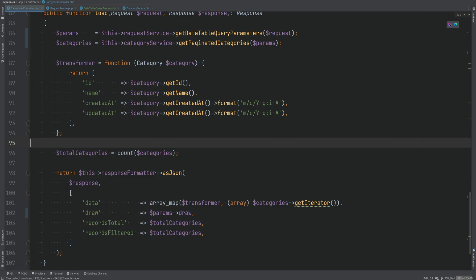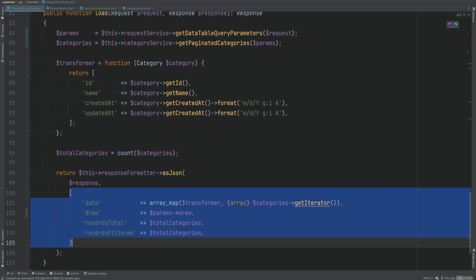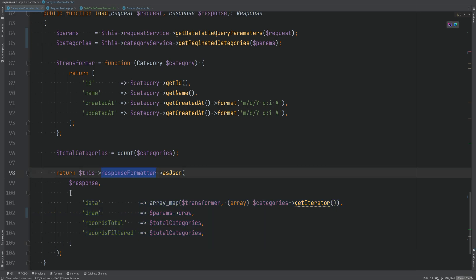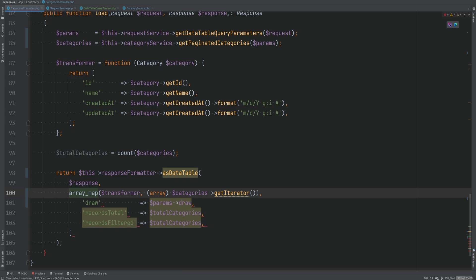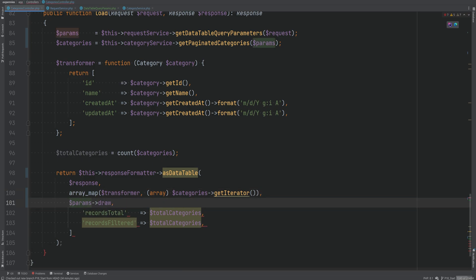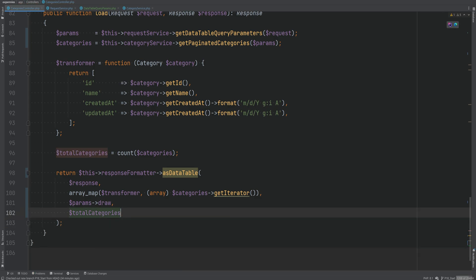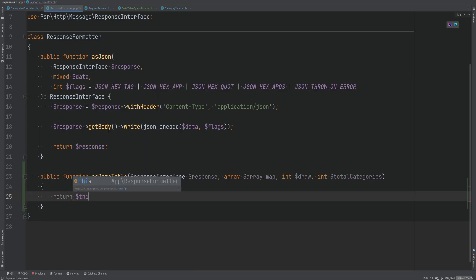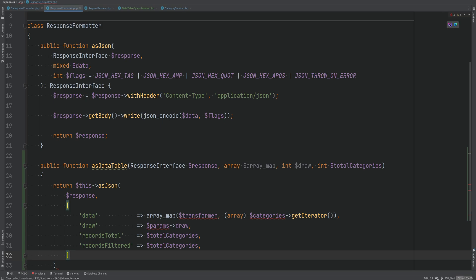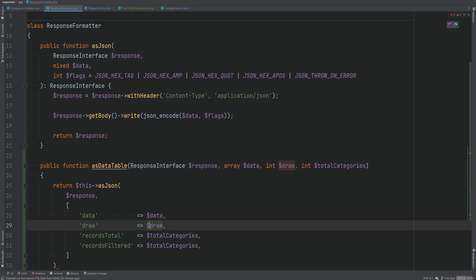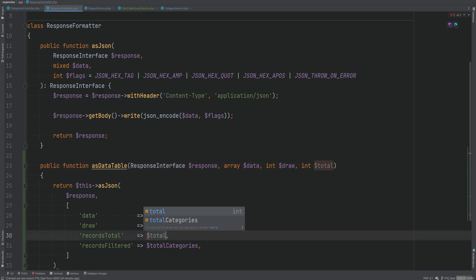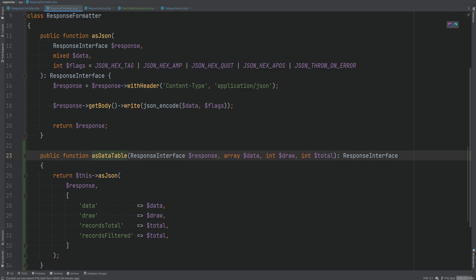Before testing, let's also refactor the controller response. I don't like the raw array being built there — instead we can add a method to the `ResponseFormatter` class called `asDataTable`. This will accept the response data, a `draw` value, and a total count, and internally call `asJson` with the properly structured array. This way the controller can simply call `$this->responseFormatter->asDataTable($data, $draw, $totalCategories)` instead of building the array manually.